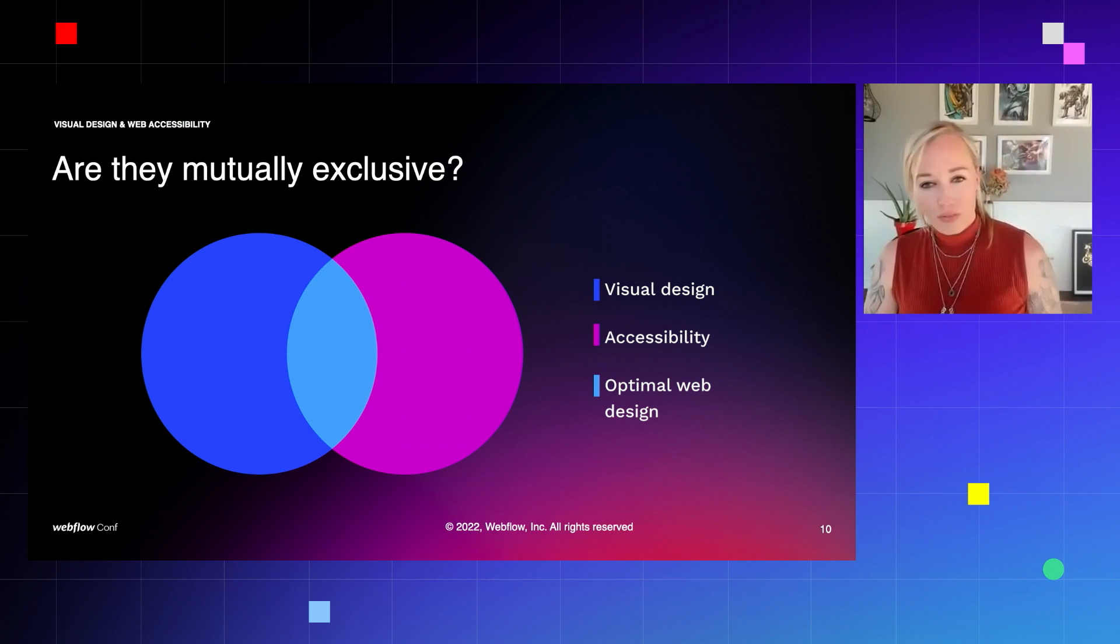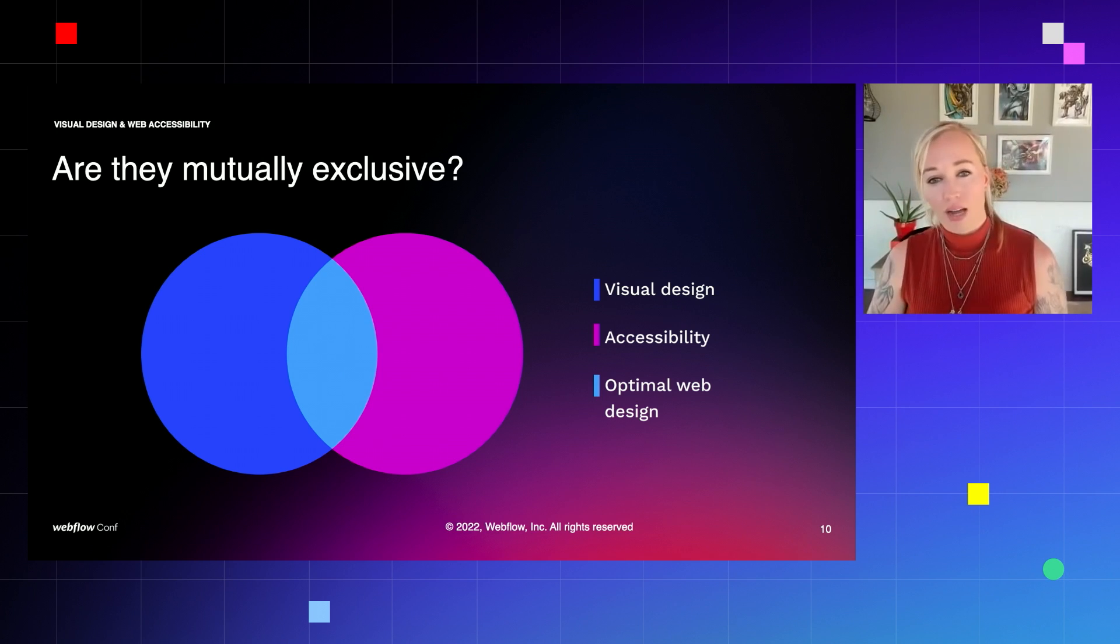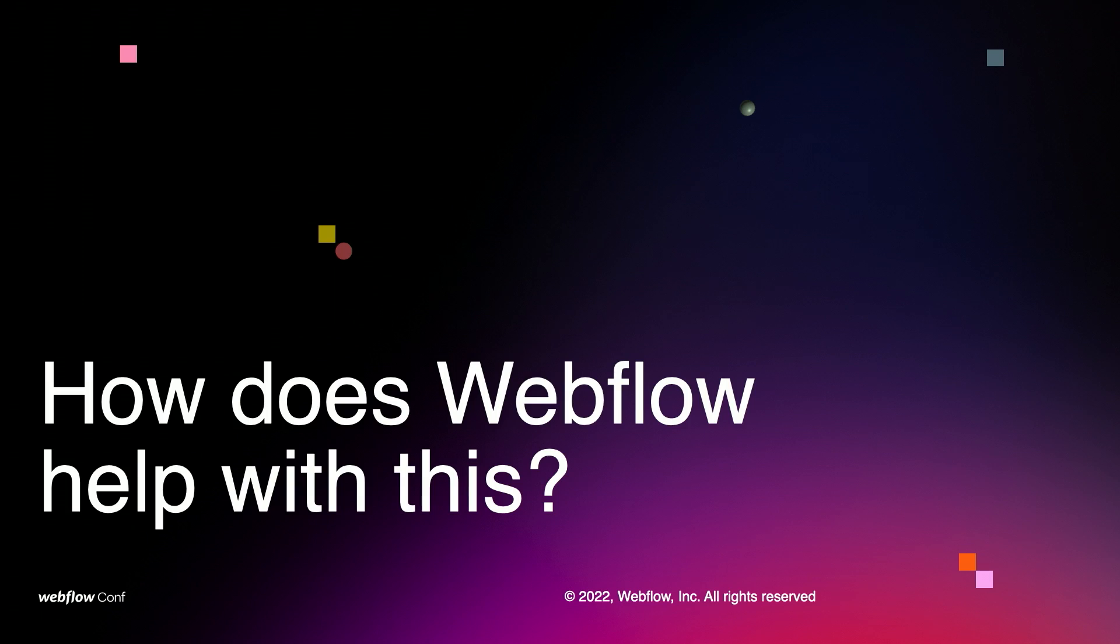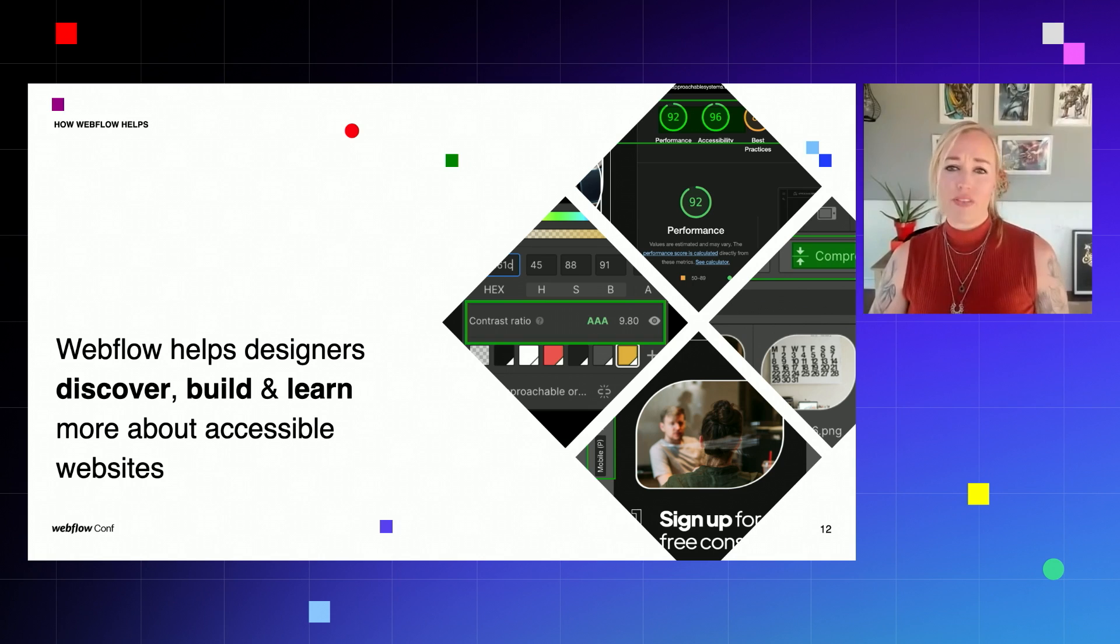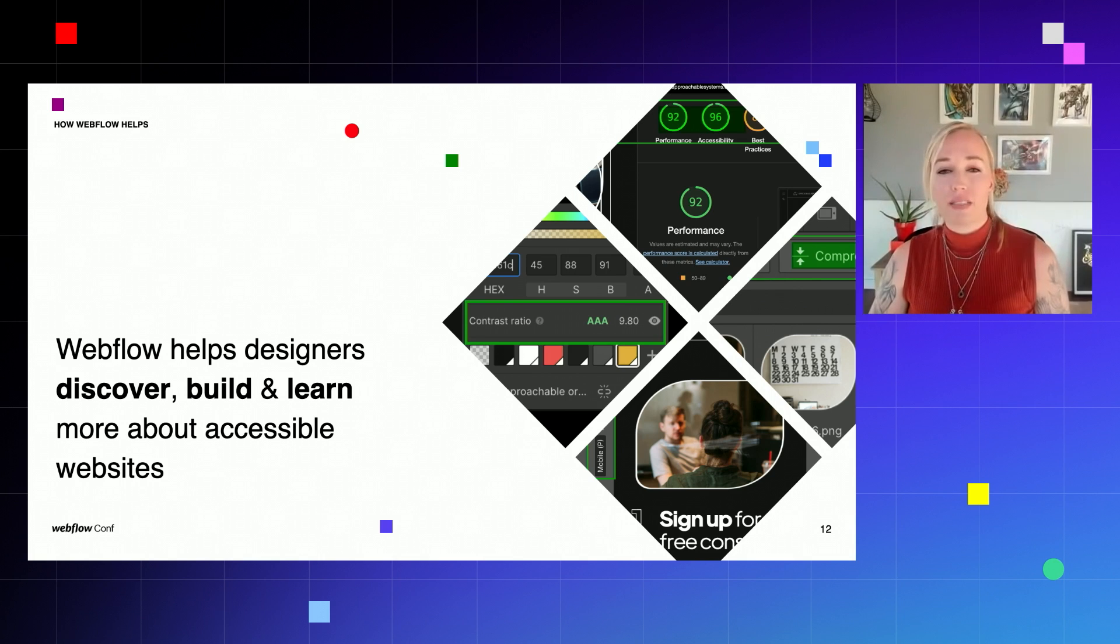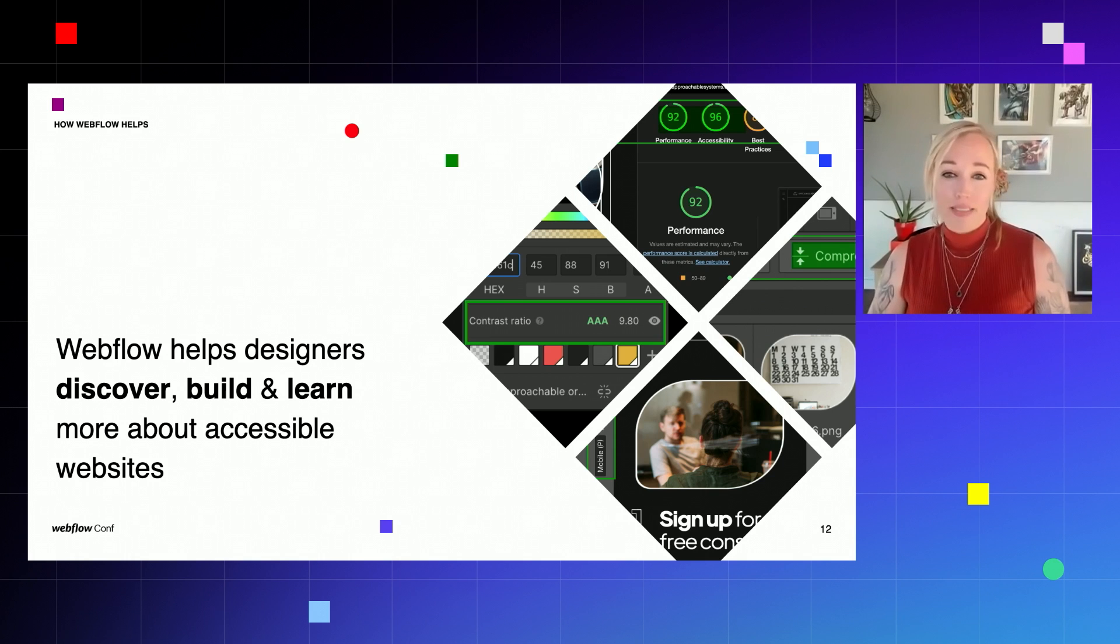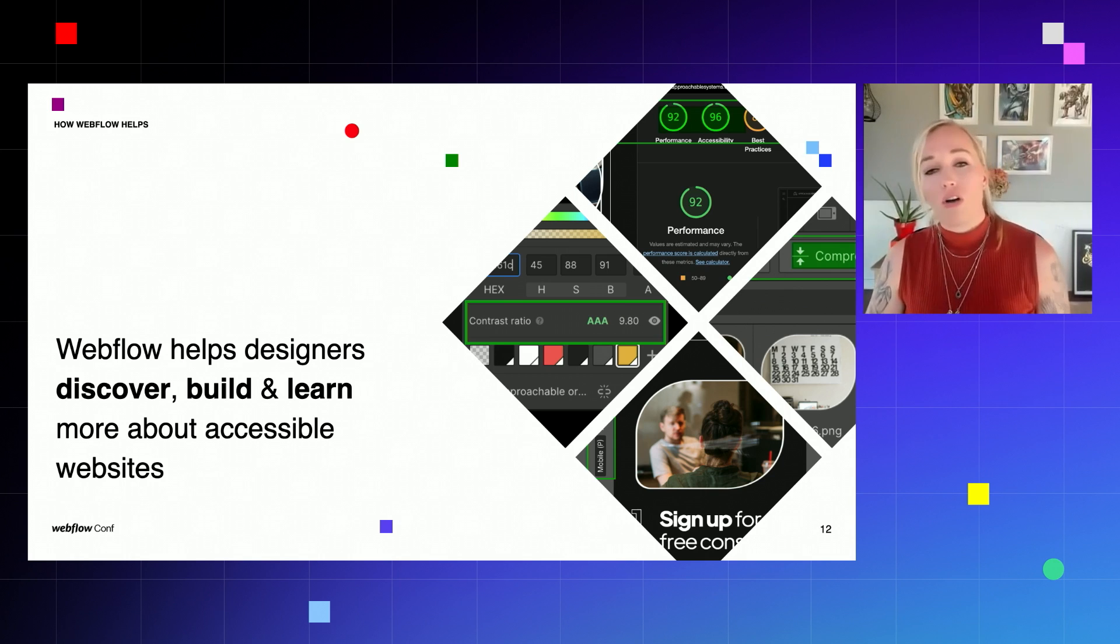So now that we know what both of these terms mean, I would like to present you with a simple question. Are visual design and web accessibility mutually exclusive? Can we achieve an optimal web design without using them together? So before you answer this question, I would like to show you a couple of examples on how we can check and review the accessibility of our designs.